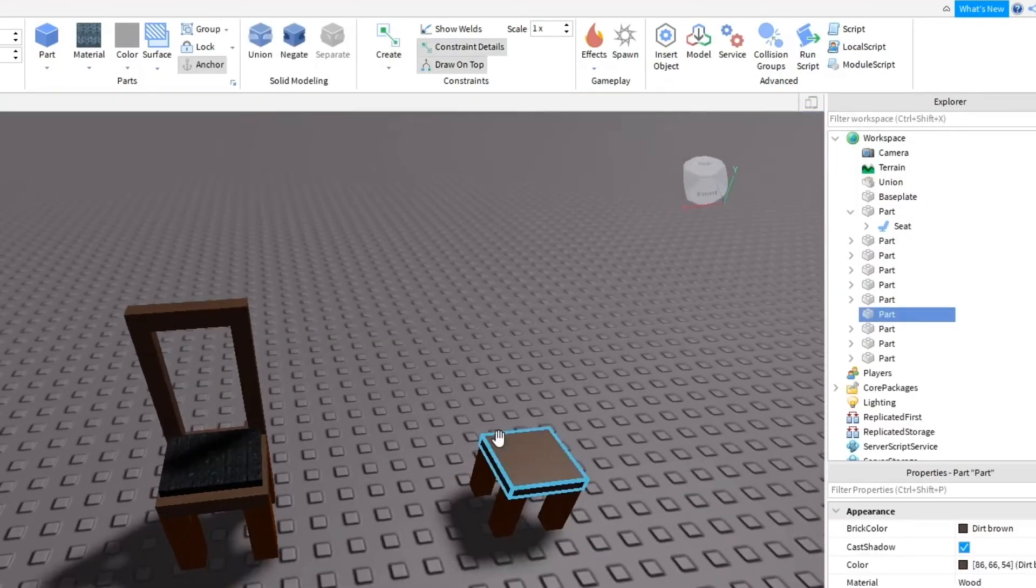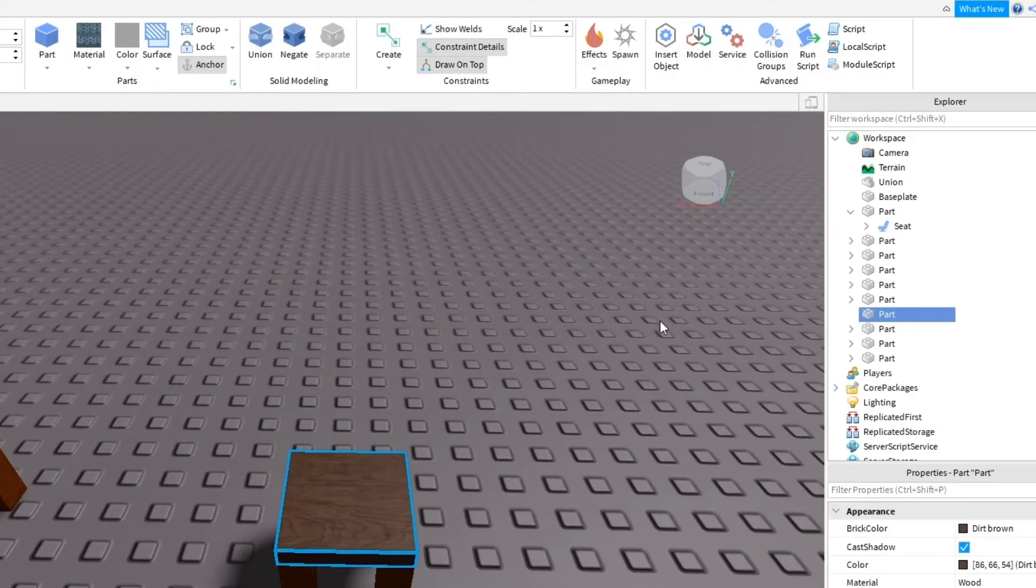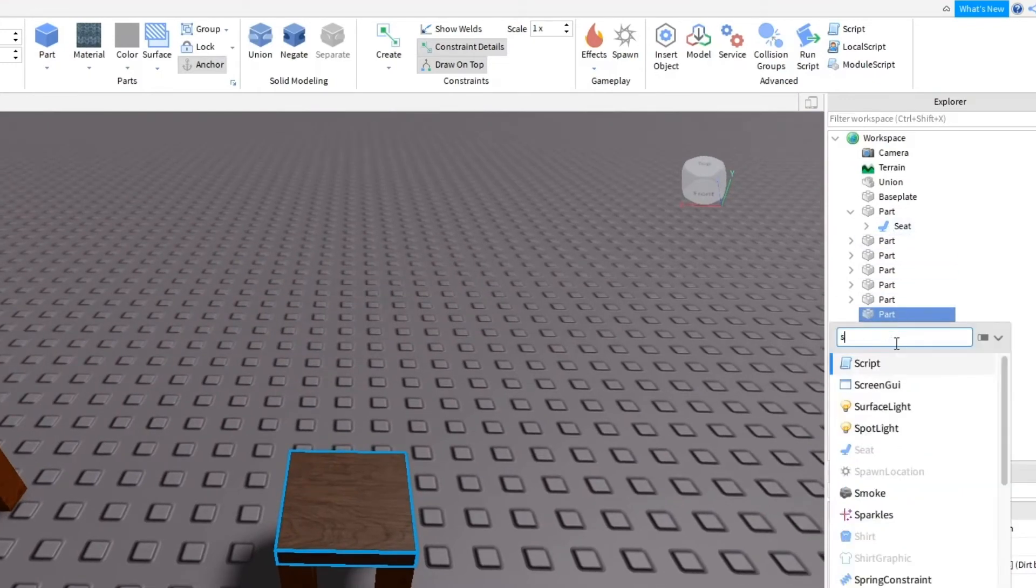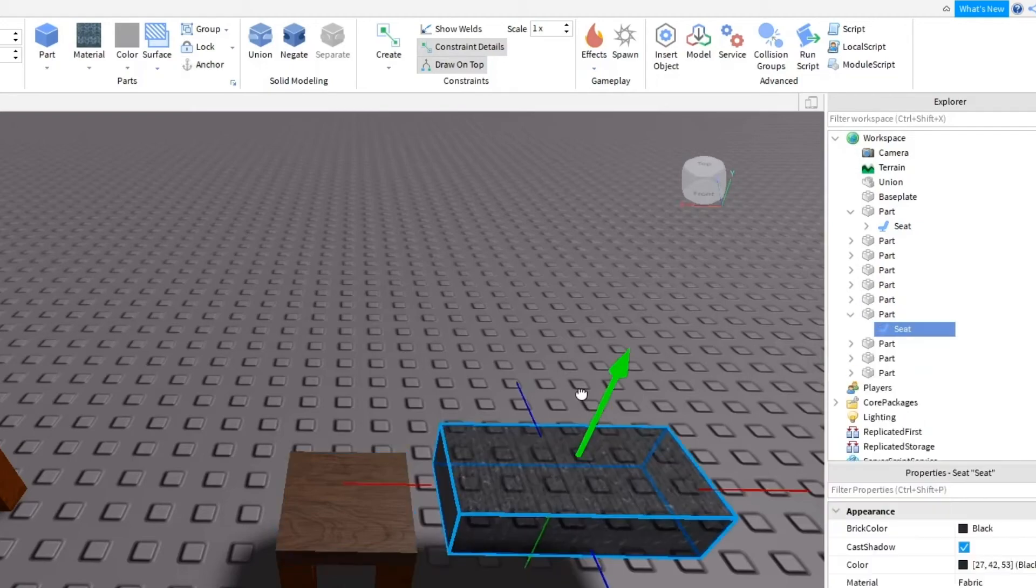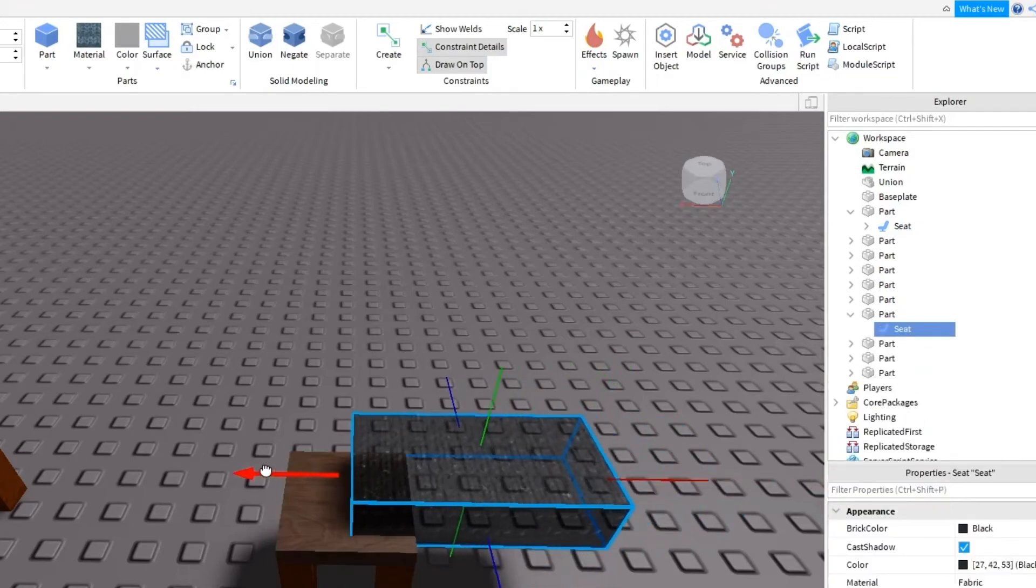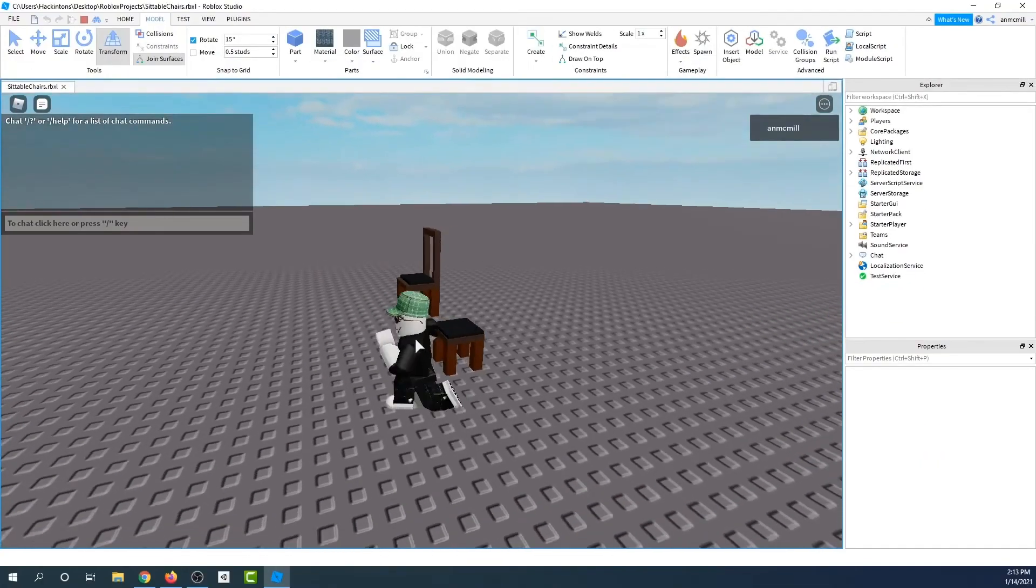I'm going to go over to my stool and do the same thing. I'm going to click on the plus button. I'm going to search for seat. There it is. Then I'm going to position it on top of the stool. And there we have it.